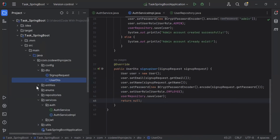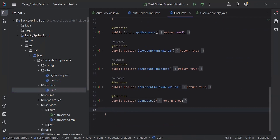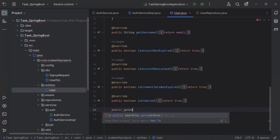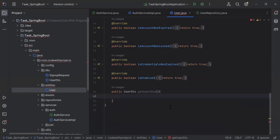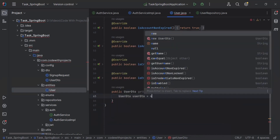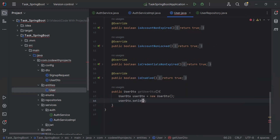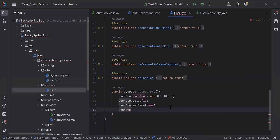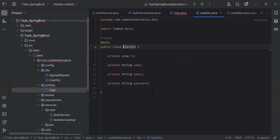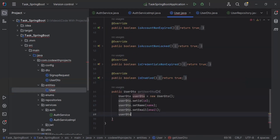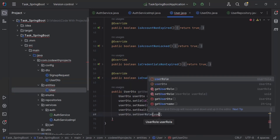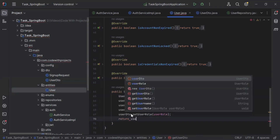Let's go to the User entity. Here I'm going to create a method called getUserDTO with return type UserDTO. Inside this method, I'm going to create an object of UserDTO. I'll set the ID from the entity, set the name, and set the email. Let's go to UserDTO and add the property for the user role. Then call userDTO.setUserRole() passing the user role, and finally return the UserDTO object.